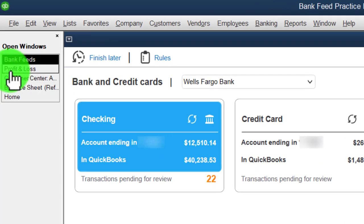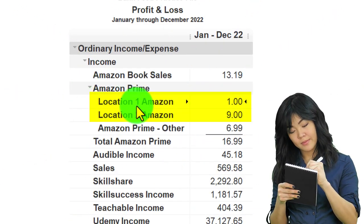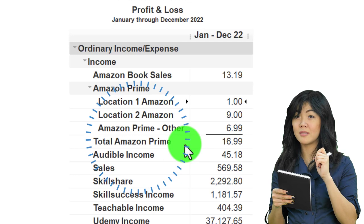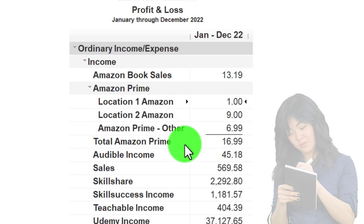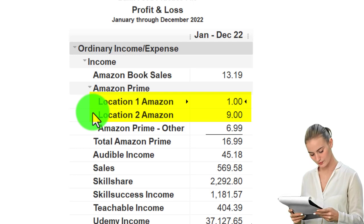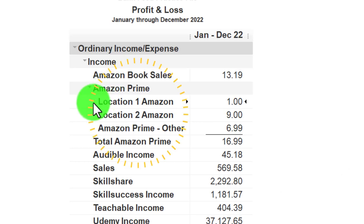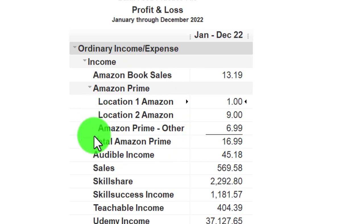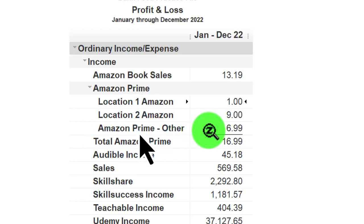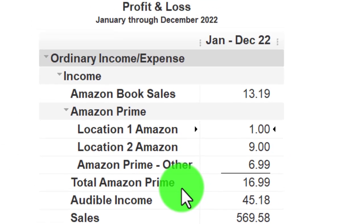Now on the Profit and Loss we have the Amazon total broken out by location — Location One and Location Two — plus some in the original parent account, with a total below. This is one way to structure sub-accounts. Note that this makes your income statement quite long: you now have the parent account, two location accounts, and a total, versus just one line. The other method is class tracking.